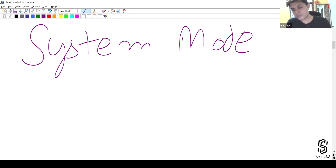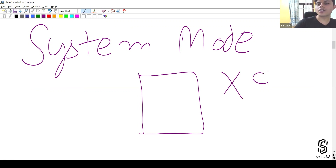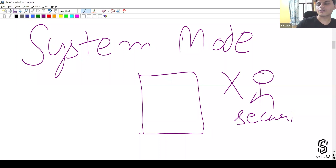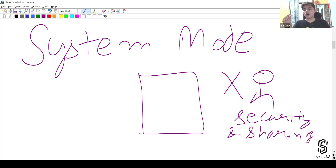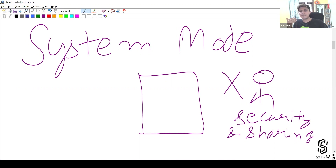System mode basically means the code that will get executed inside the Apex class will not respect the user who is trying to execute that code — that user's security and sharing settings. So even if the user is not able to see a particular record or does not have access to a particular record, but if you have declared a class or a controller or an extension without writing 'with sharing', then that class will execute in system mode.